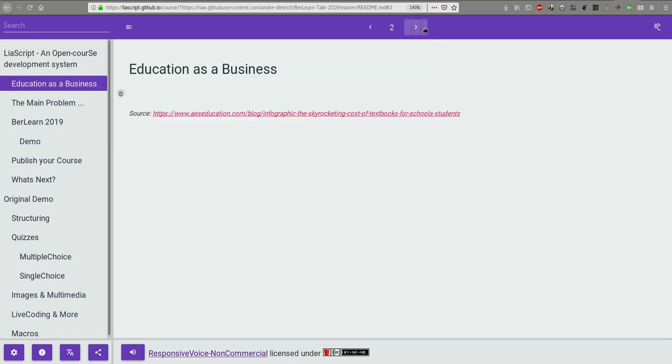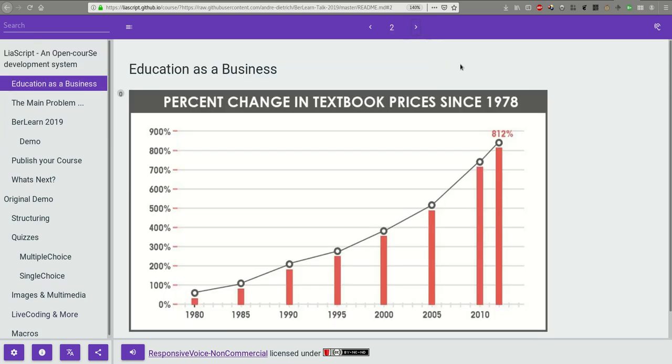I am sorry to disappoint you, but we all screwed up. Although the internet was created to share information freely, education is becoming more and more a business. It's not only the increase of textbook prices, it is the growing number of private universities or schools, expensive MOOCs.